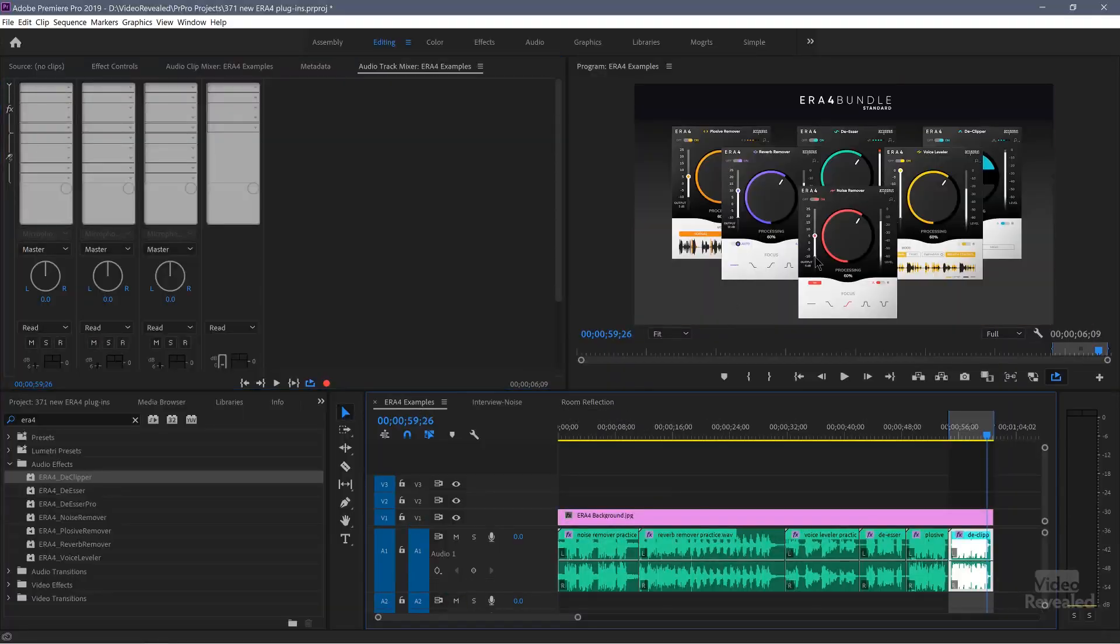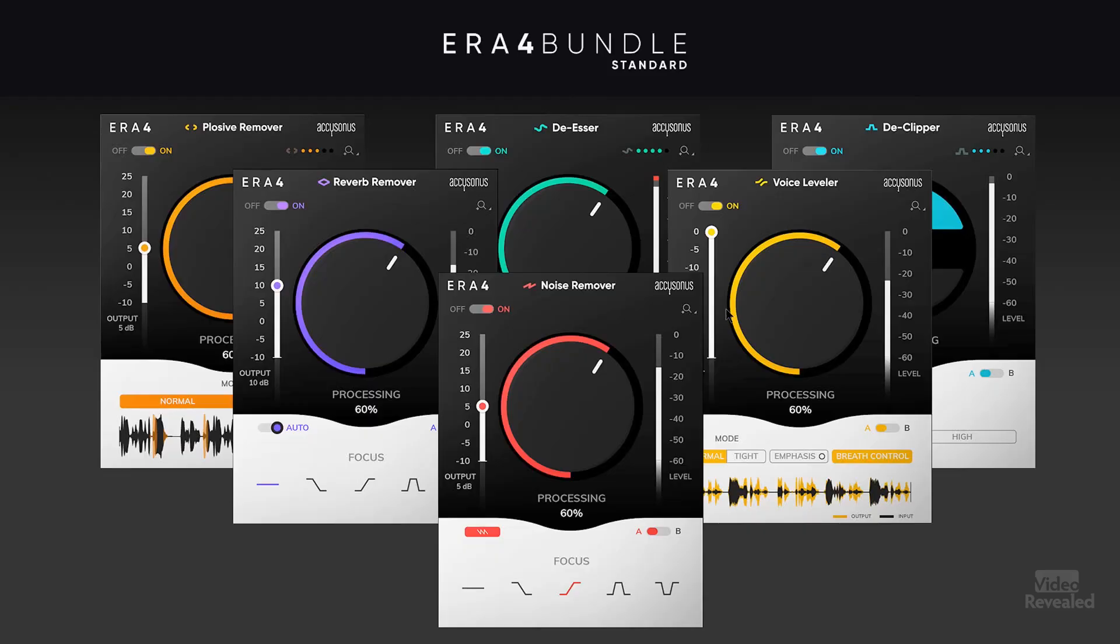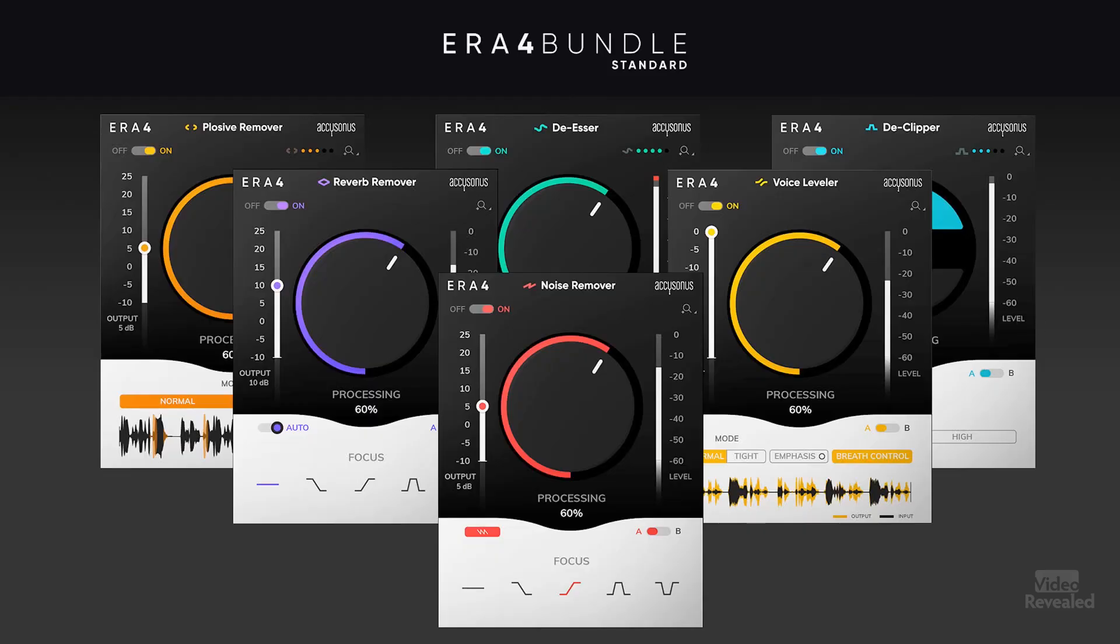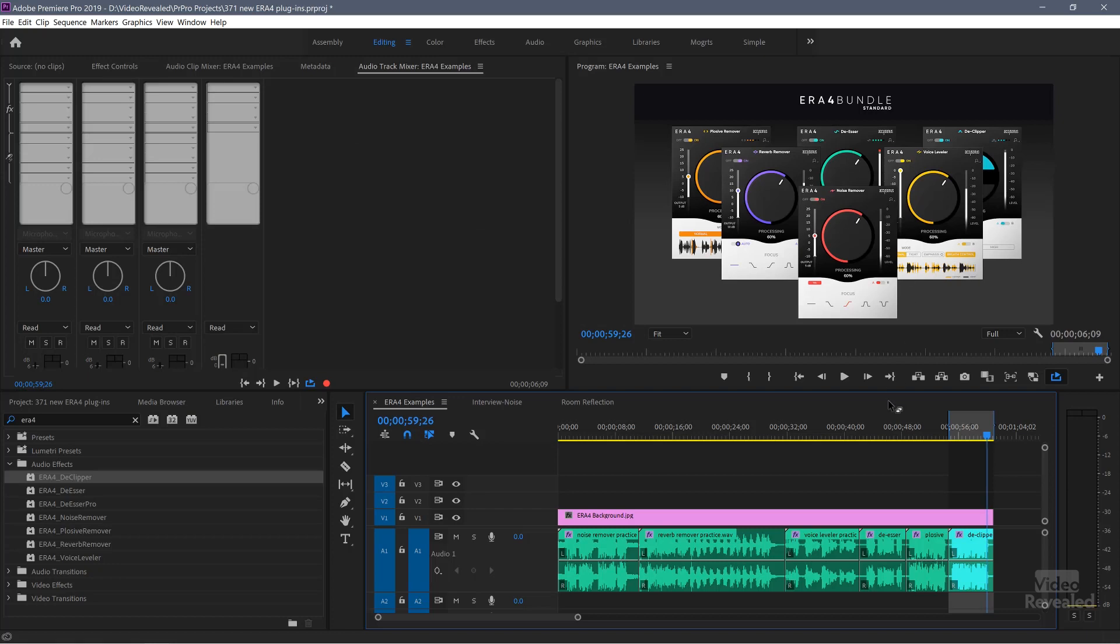And this is a lot easier on the computer to process because instead of having multiple effects on multiple clips, I just have one in the audio track or one or two or however many I need. It's just so much better. So this is ERA4 standard bundle. And what you get in this bundle is the noise remover, reverb remover, voice leveler, plosive remover, de-esser, and de-clipper. And it is just an amazing package.